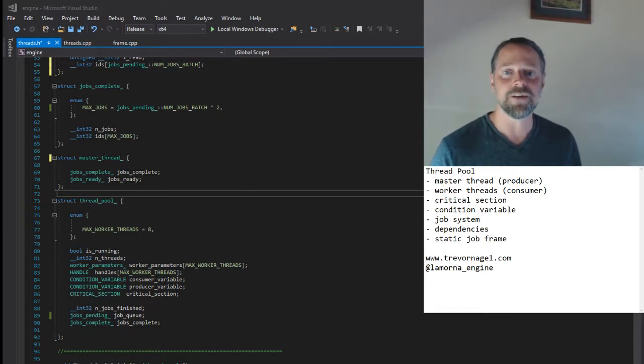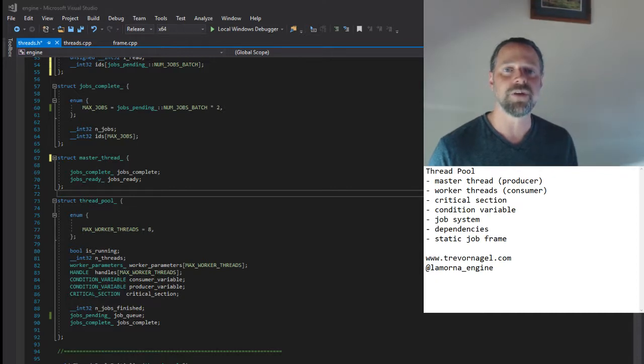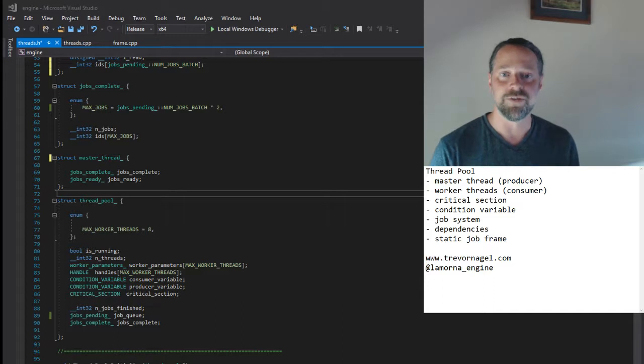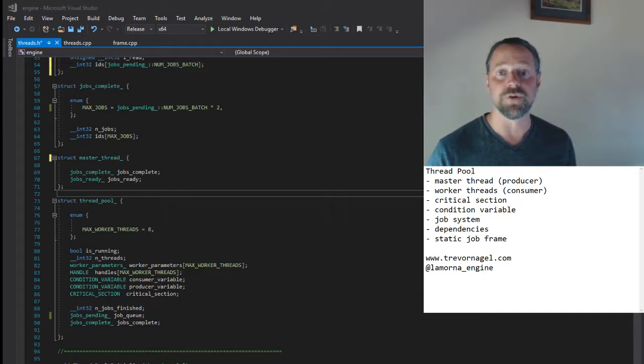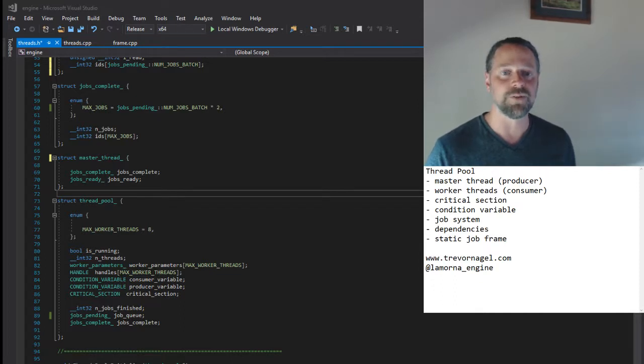Today I'd like to talk about the engine's thread pool. I wrote a custom thread pool that accepts a list of jobs and dispatches them to worker threads. The job system supports the notion of job dependencies. We'll examine the job system later, but let's first look at the thread pool.